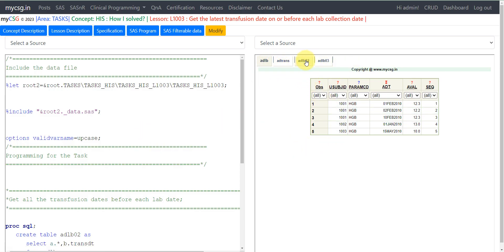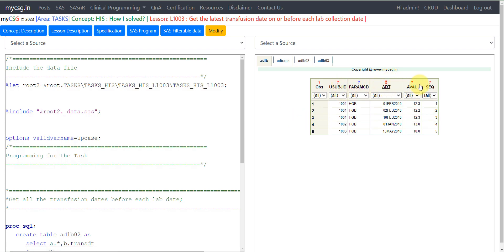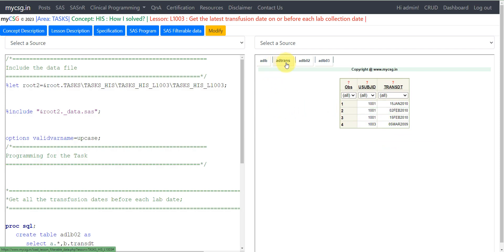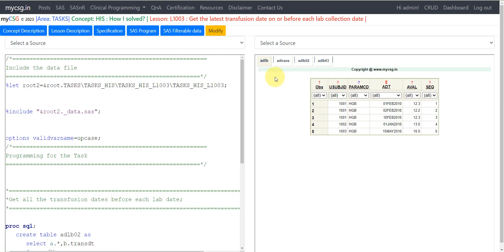On the right-hand side I have my input data and the intermediate and final output datasets. On the left-hand side I have my SAS program used to generate the output. The first input dataset is ADLB, which has subject ID, PARAMCD, ADT, EVAL, and sequence variables — lab sample collection dates are available here. The second dataset, ADTRANS, has the transmission dates: USUBJID and date of transmission. There are three transmissions for subject 1001 and one for subject 1003.